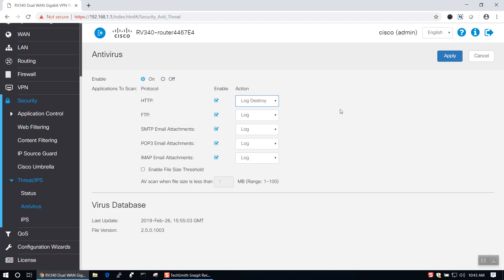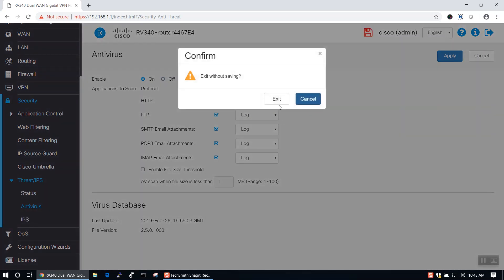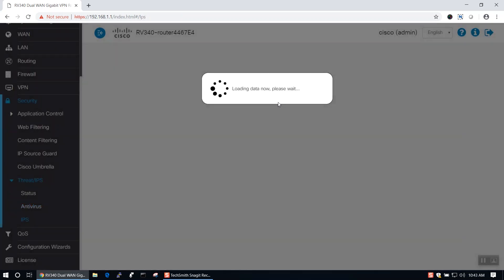At the bottom of the page, you can see the virus database, when it was last updated, and the file version. In order to configure our intrusion prevention system, we'll need to navigate to the IPS tab. Once we've enabled our IPS, we'll see that there are two available modes. The first mode is Block Attacks, and the second is Log Only.